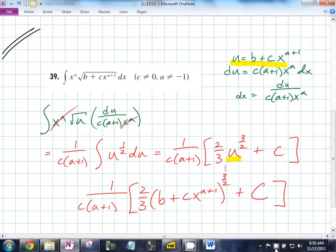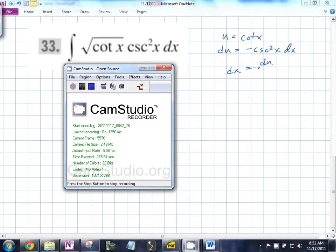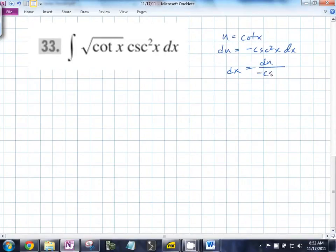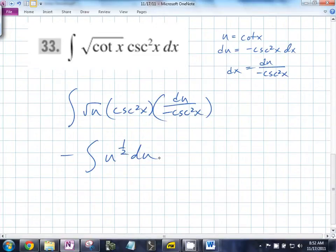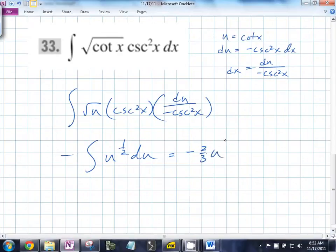That's du over negative cosecant squared x. So now when you substitute, you get the integral of the square root of u times cosecant squared x times, instead of dx, du over negative cosecant squared x. So that turns out to be negative u to the 1/2 du. That ends up with negative 2/3 u to the 3/2 plus c.